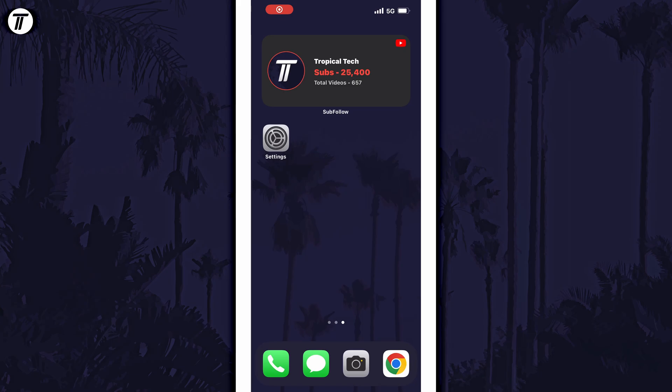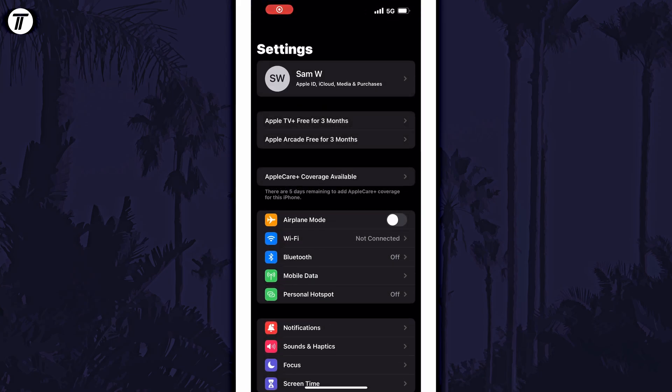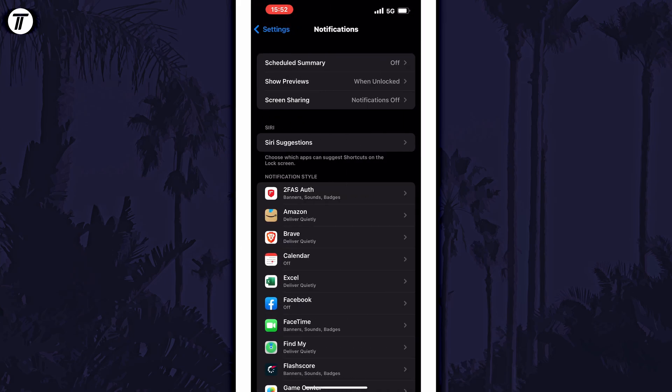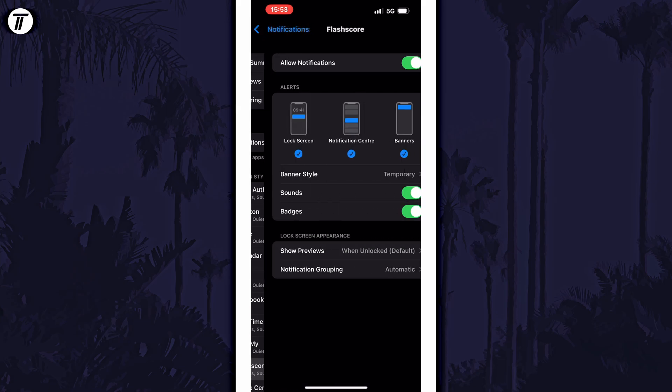To make app notifications silent on iPhone, open the settings app first and then choose notifications from the list. Within here, scroll down and look for the app you want to turn off notification sounds for and tap on it.